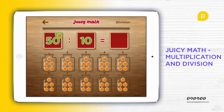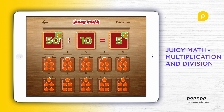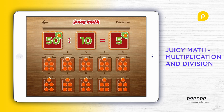How many are in each jar? Let's count. Fifty divided by ten equals five.